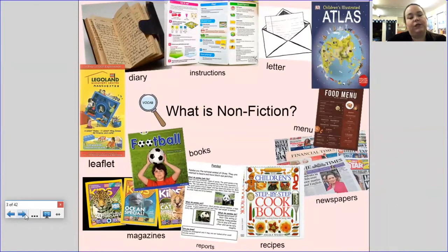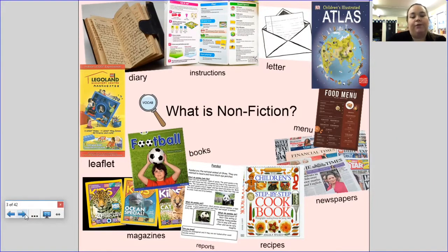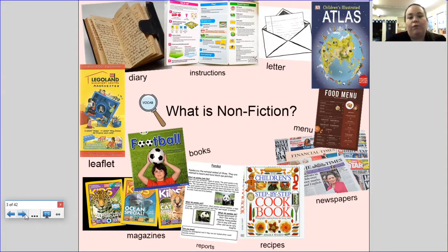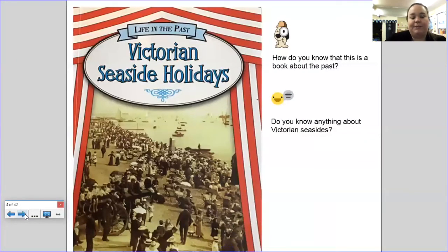What is nonfiction? I'd like you to pause the video here and have a chat with a brother, sister, or grown-up about what these types of texts are. Nonfiction writing is true information — it comes from things like letters, diaries, and books, and it always provides something that is true. Here is our book for this week: it is called Victorian Seaside Holidays, and it is a nonfiction book, so we're going to find out lots of facts about this part of the past.